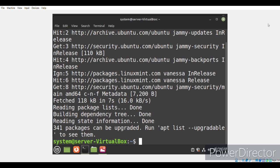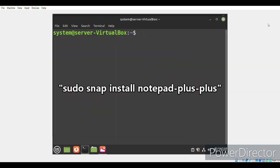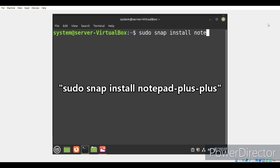Now, since the updation process has successfully completed, we'll begin the installation of Notepad++ in our system. For that, we will run the sudo snap install notepad-plus-plus command.